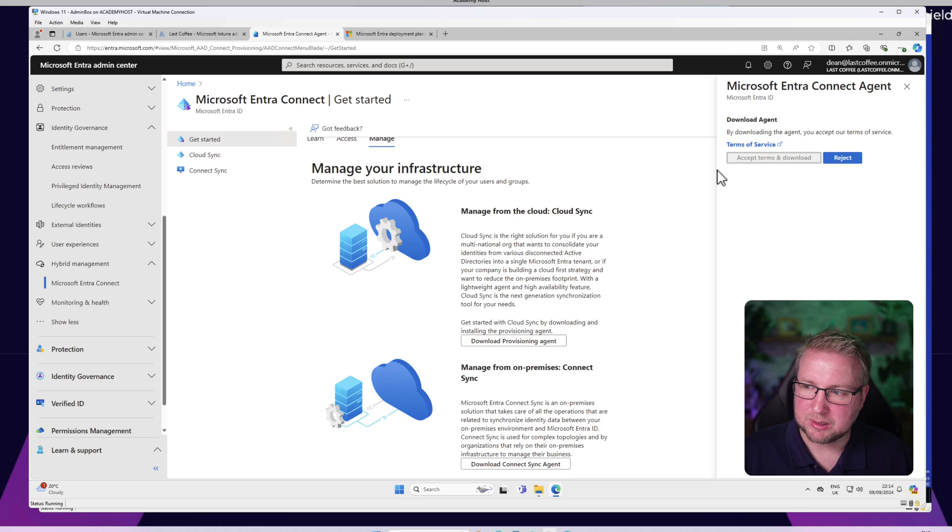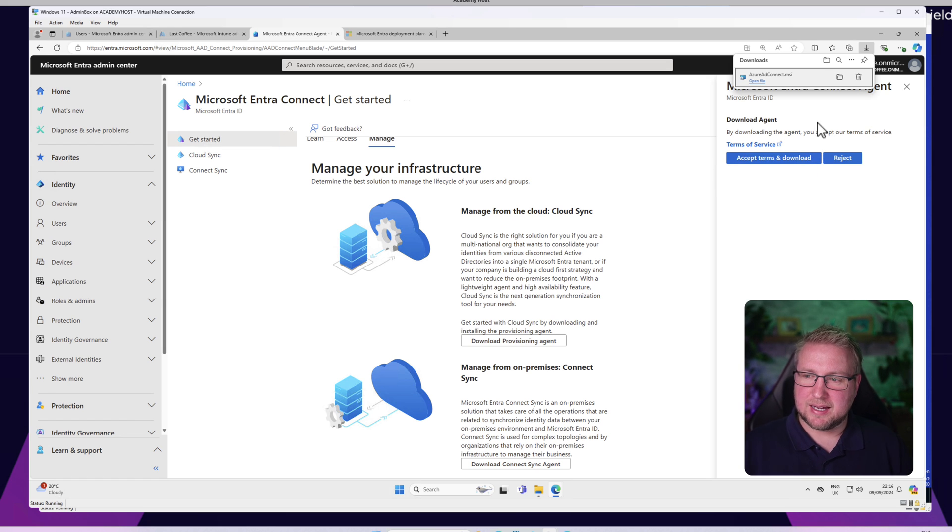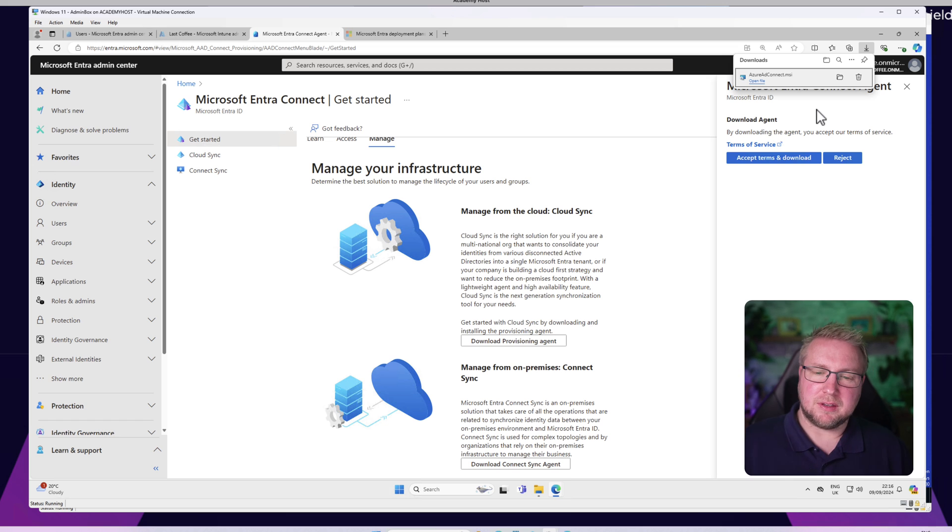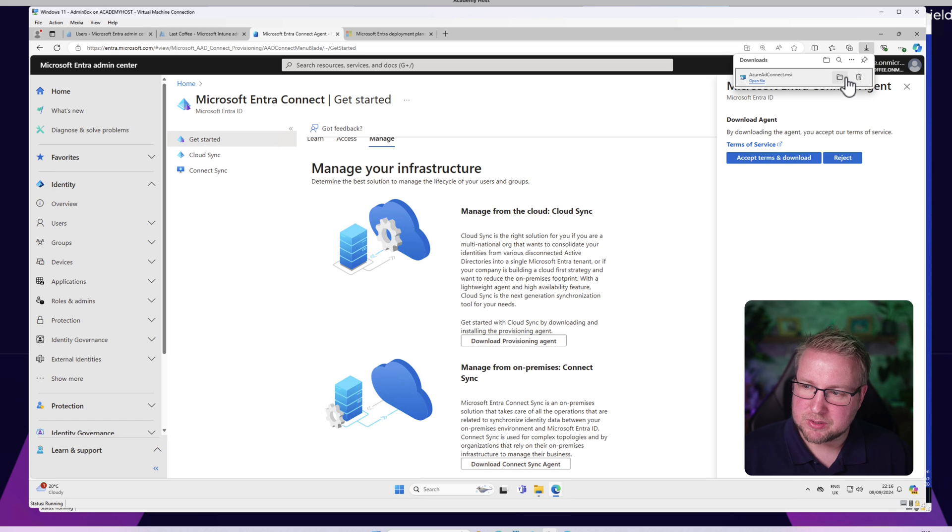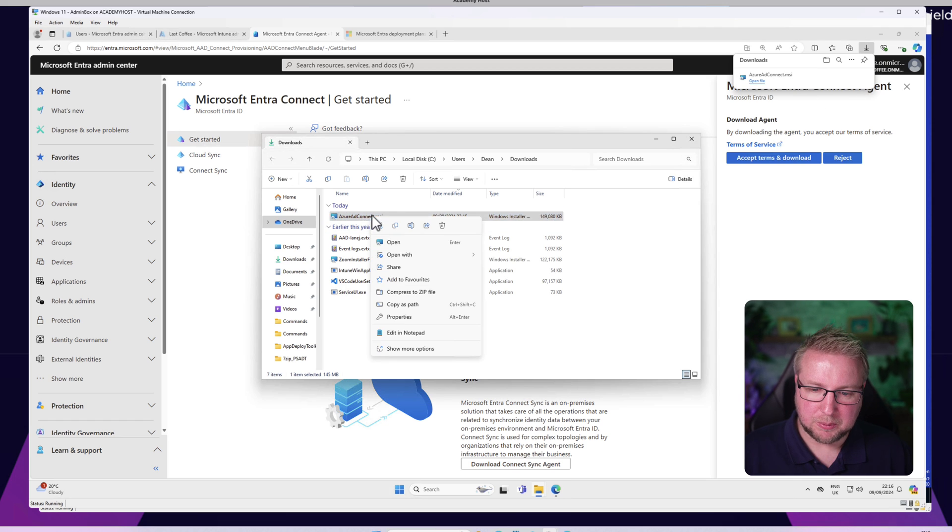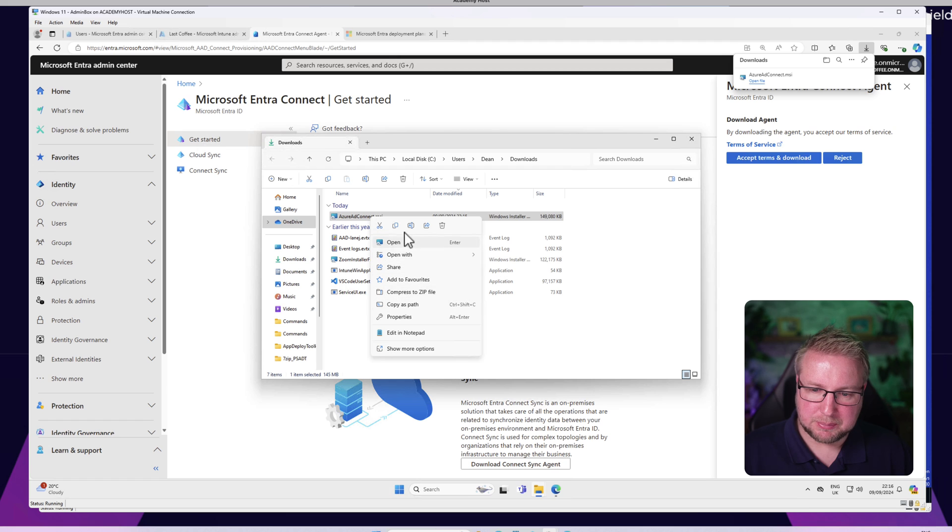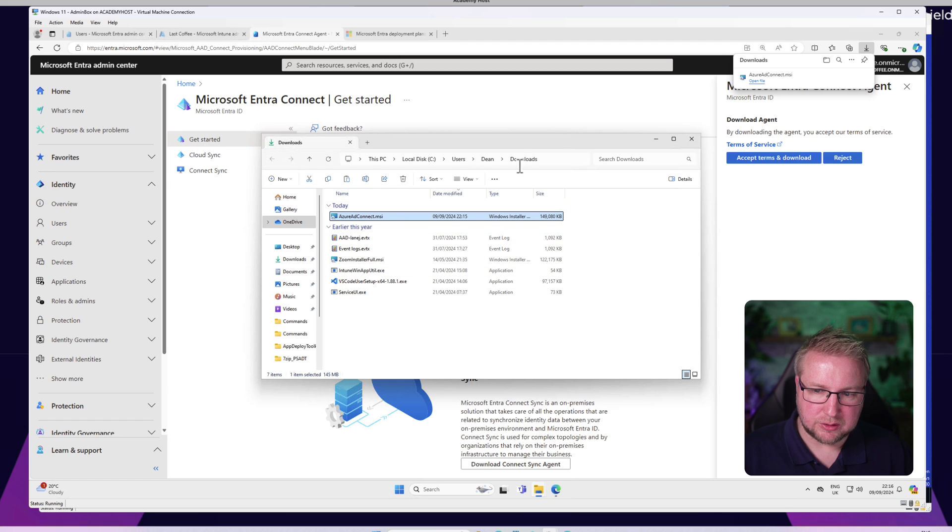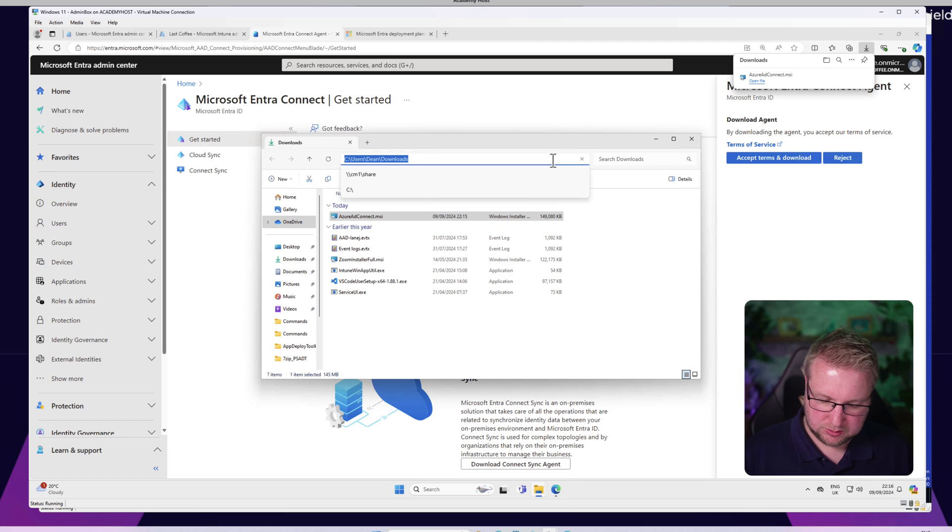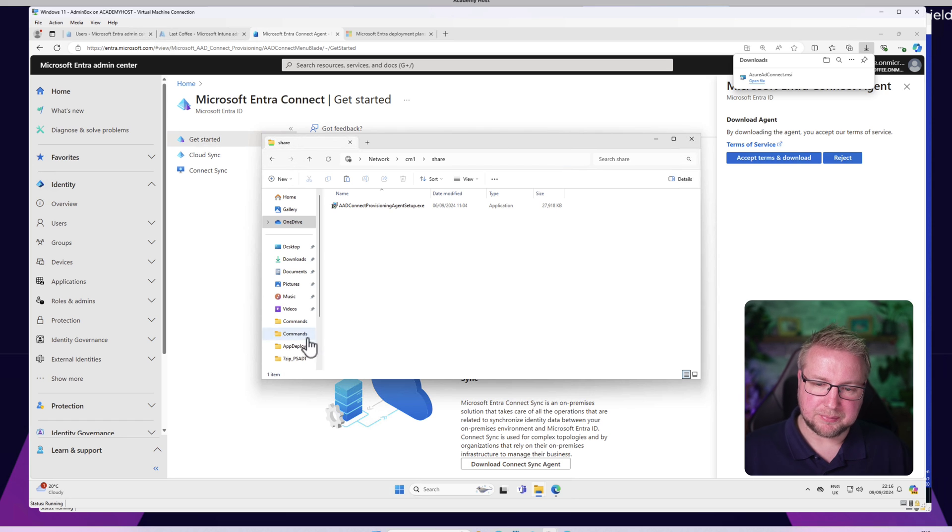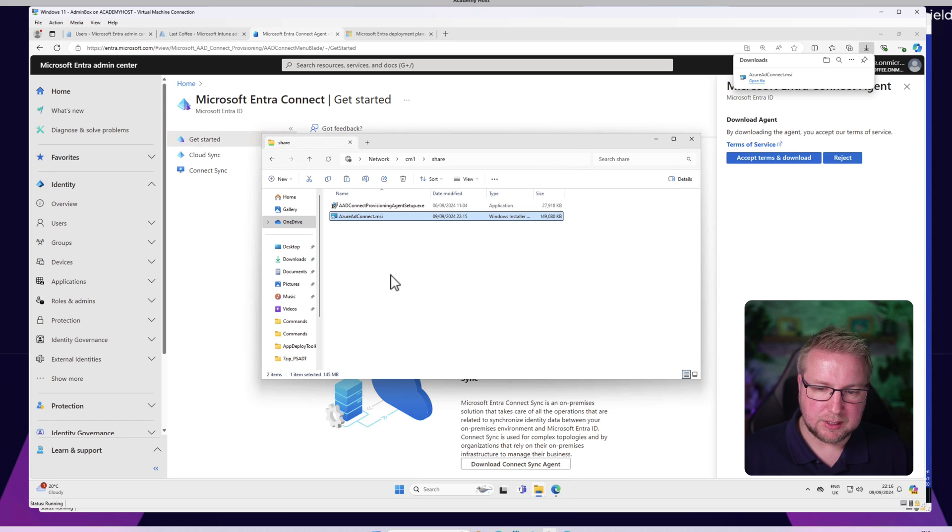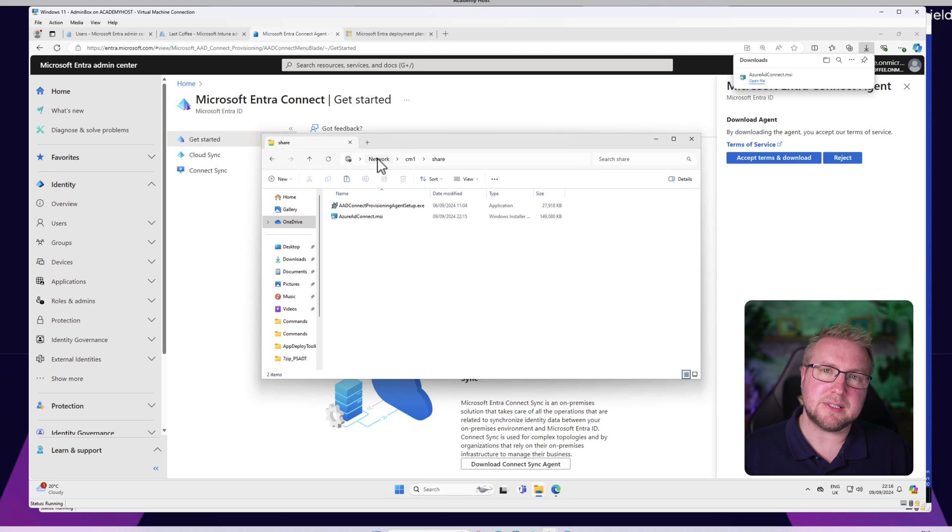So we have the Azure AD Connect MSI. We're going to grab that, copy it. I need to put it on a share, so I'm going to pop that in this directory here.